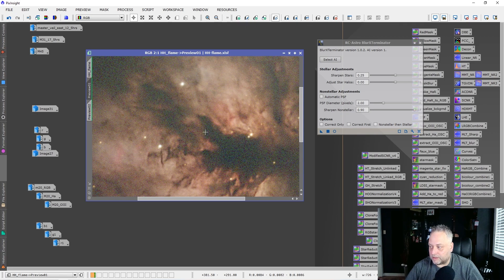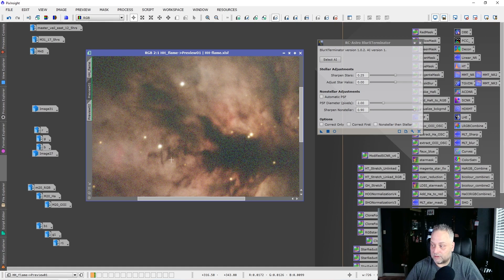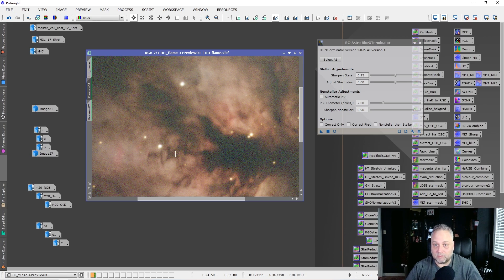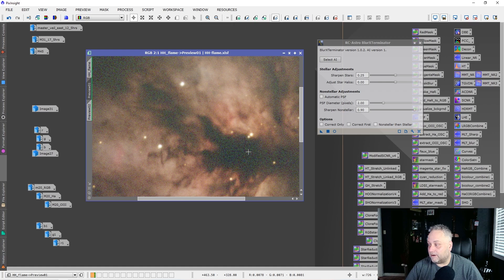Applying Blur Exterminator to the Flame Nebula preview: here's before and here's after. Zooming in, we can see a lot of clarity and improved resolution and sharpness in the details within the nebula. I think you'll agree this is pretty amazing work from Russ with the Blur Exterminator tool. One important thing to point out: the noise in the image is not being enhanced at all. The AI is smart enough to know not to sharpen or deconvolve the noise — looking at a dark area, flipping before and after, you can see the noise is not being affected.